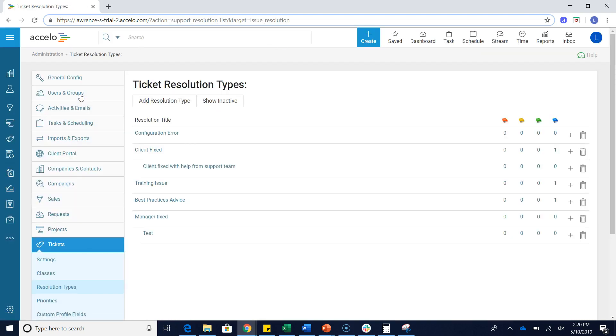That's going to take us to our ticket resolution types screen. There's a couple of things that we can do from this screen.